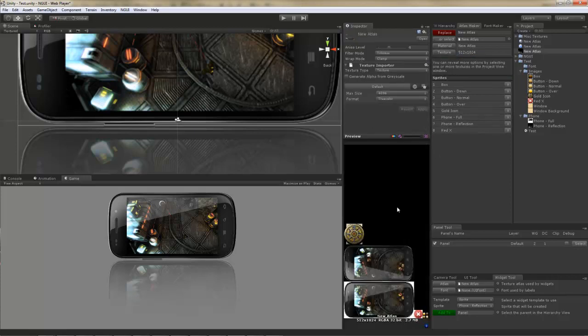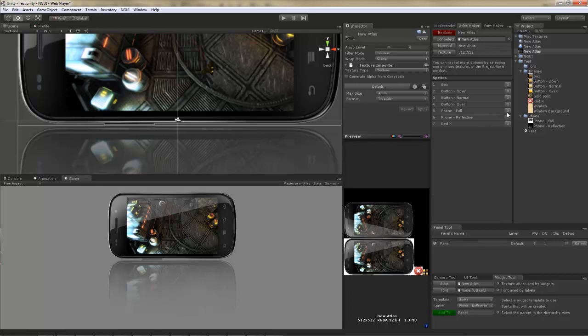Ooh, look at all this wasted space. Fortunately, I can just go ahead and delete the icon I just added, and the size of the atlas is back to 512x512.